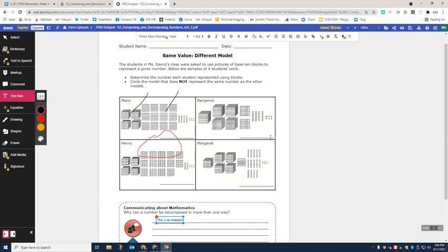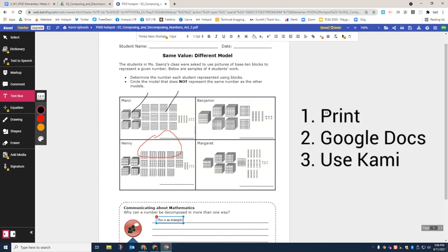All right, so those are your three choices. You can print, you can convert into a Google Doc, or you can open up and annotate inside of Kami. Thank you so much for watching.